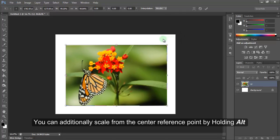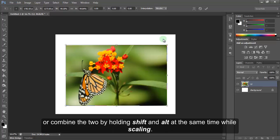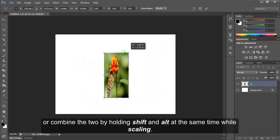You can additionally scale from the center reference point by holding Alt, or combine the two by holding Shift and Alt at the same time while scaling.